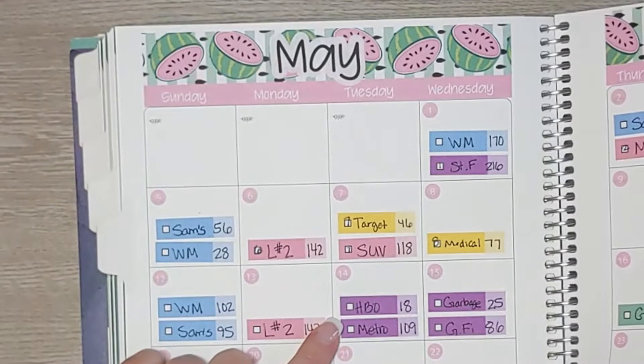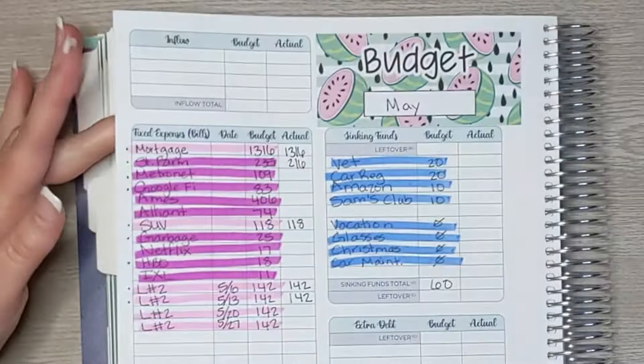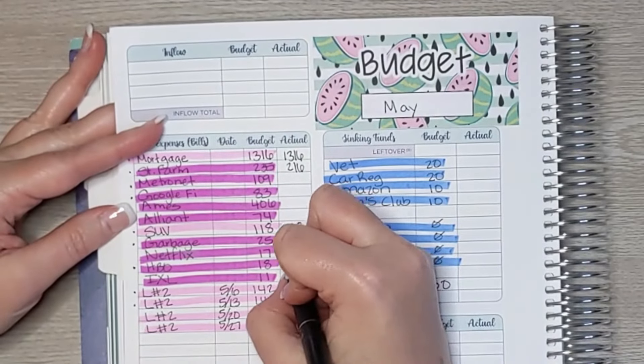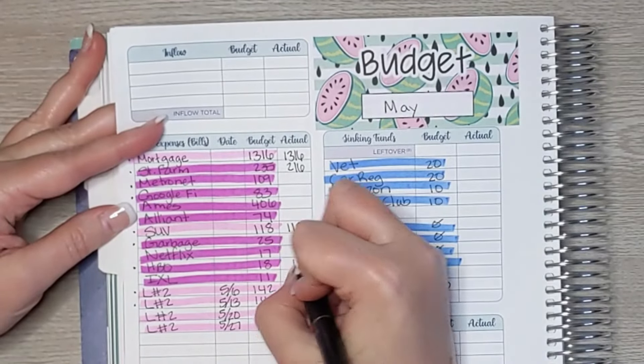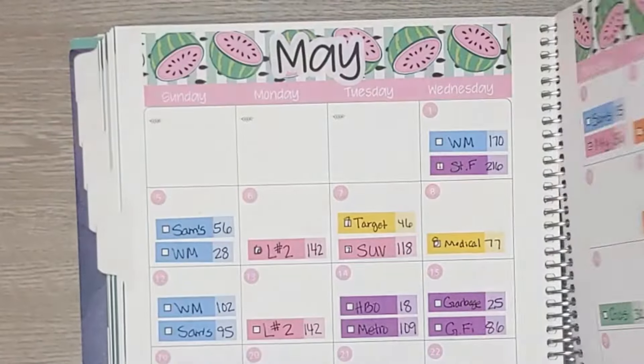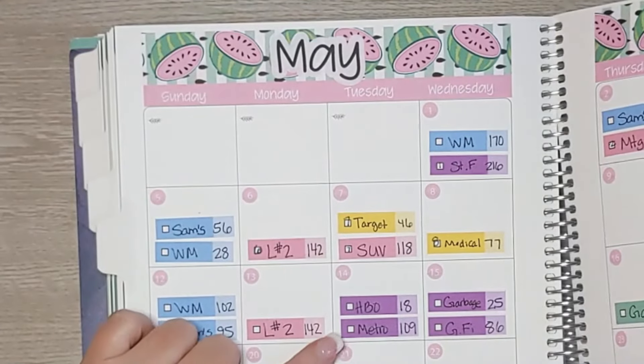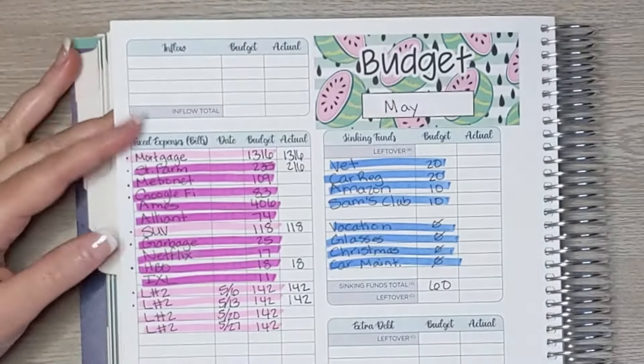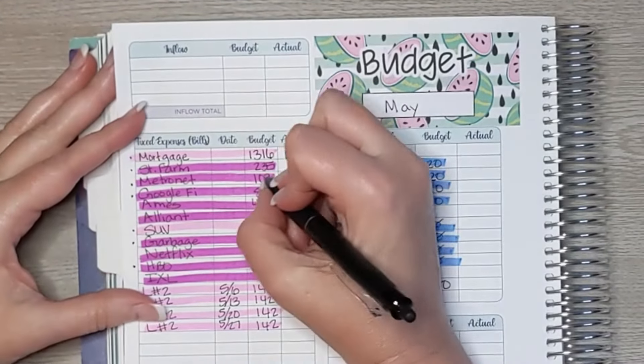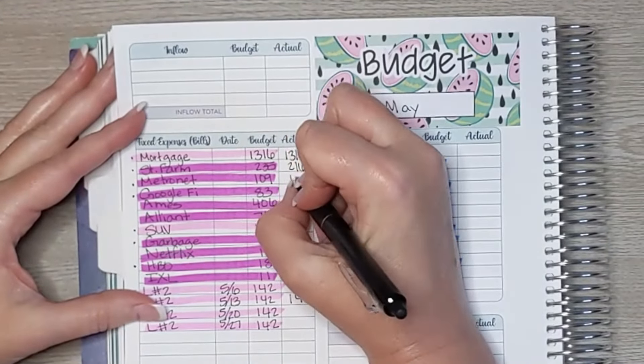Okay, HBO came out and that was $18. Again, that's exactly what we budgeted. So we're right on track so far. Metronet. This one I'm not sure. It was $109. Oh yes, nice.